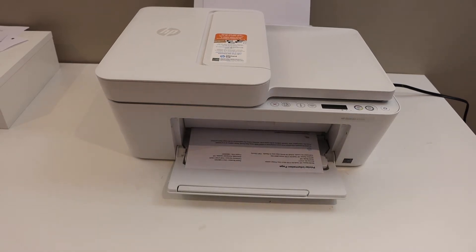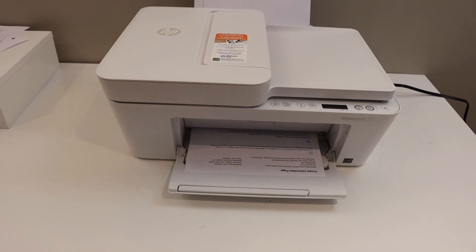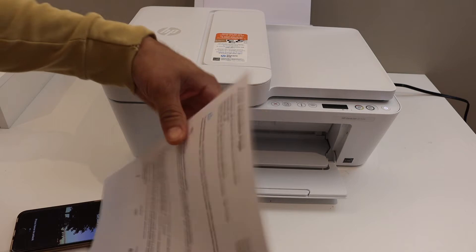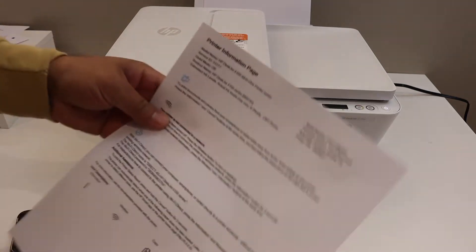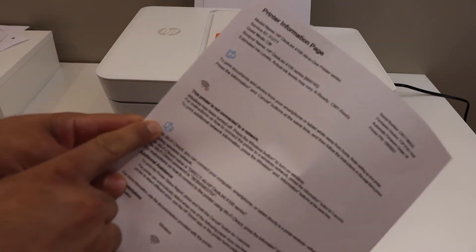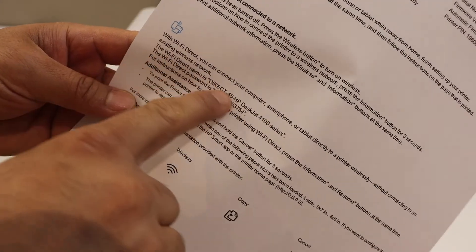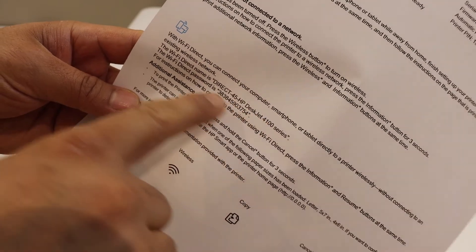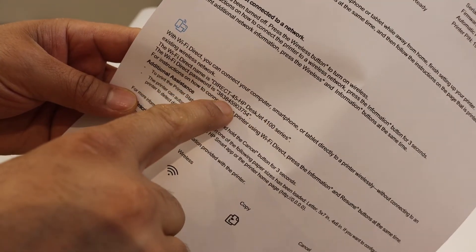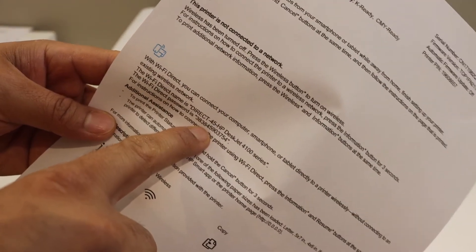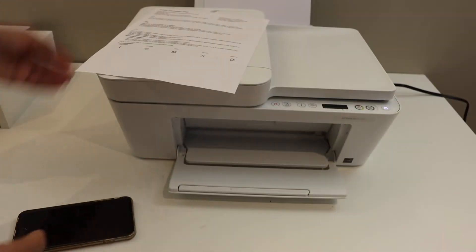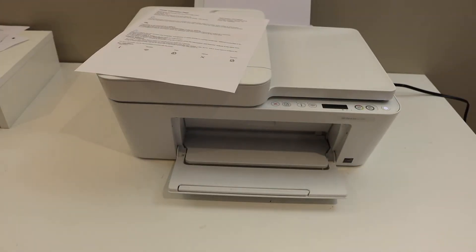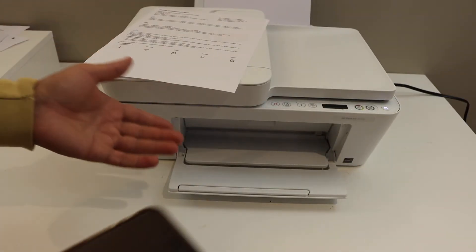On that page, we will find out the name of the printer and its password. Look for the Wi-Fi direct icon. Below that is the name of the printer, Wi-Fi and password is displayed here. This password will be different for each printer, so you have to print for your printer.